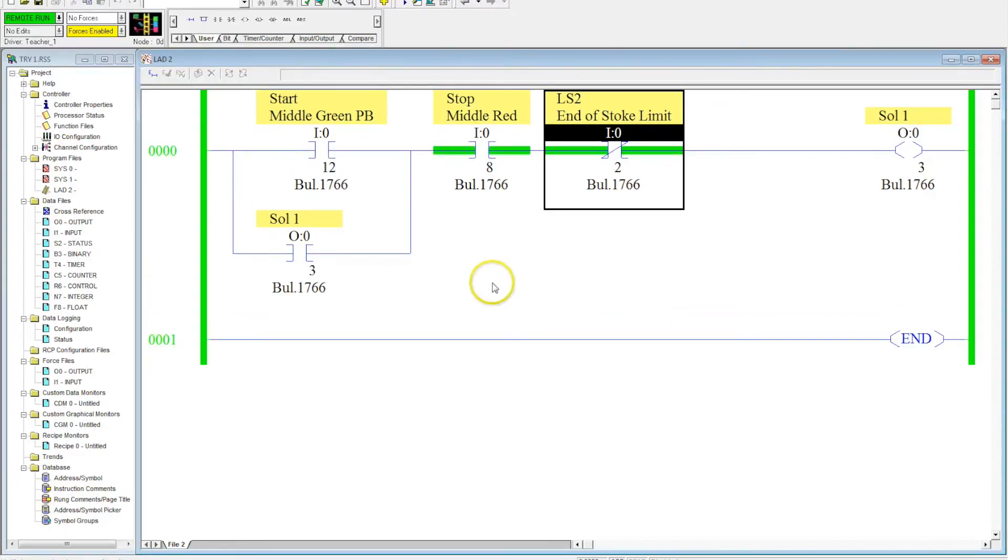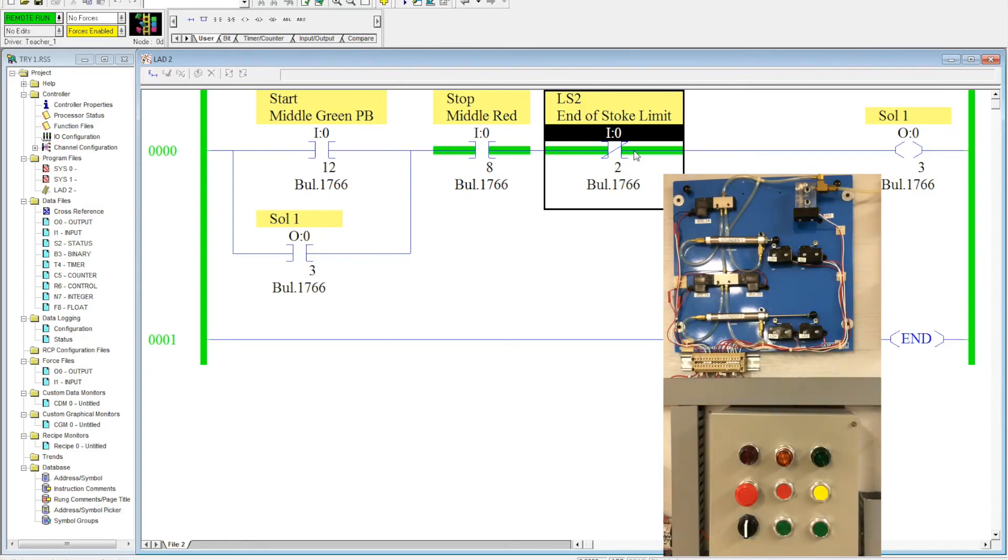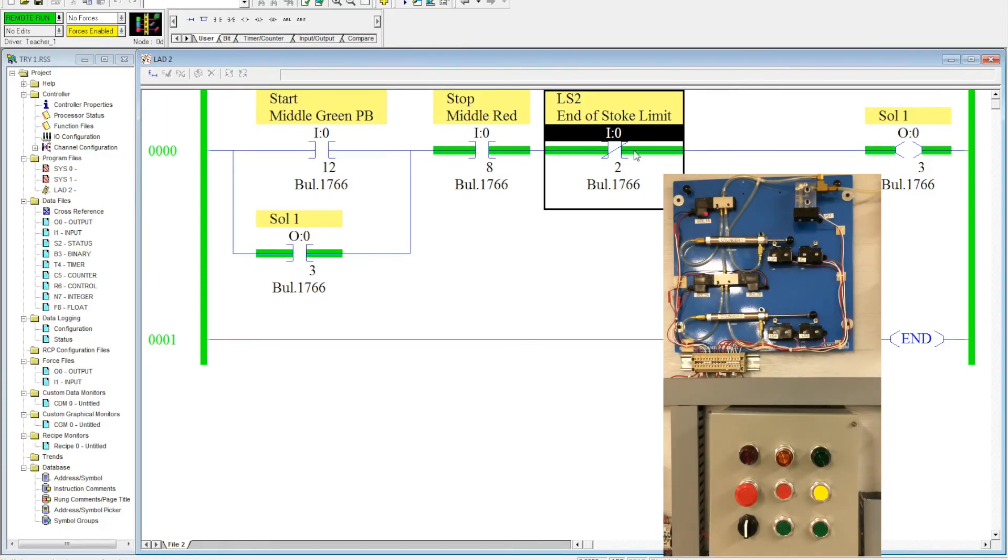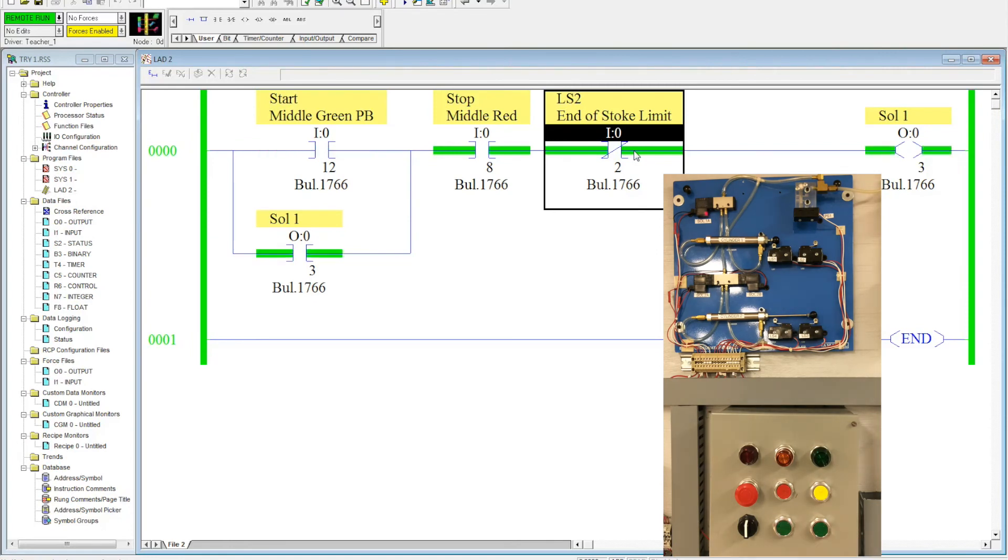So, now, I want you to notice a couple of things. Both of these are green, meaning that they're logically true. So, the path of logical continuity can run through these two. So, now, I'm going to come over, I'm going to activate the middle green button, and when I do that, when I activate the middle green button, it extends out, and when it hits LS2 at the very end of the stroke, it retracts. That momentary push is enough to drop the memory out and allow the spring of the directional control valve to shift the spool, retracting the cylinder. Let's watch it one more time.